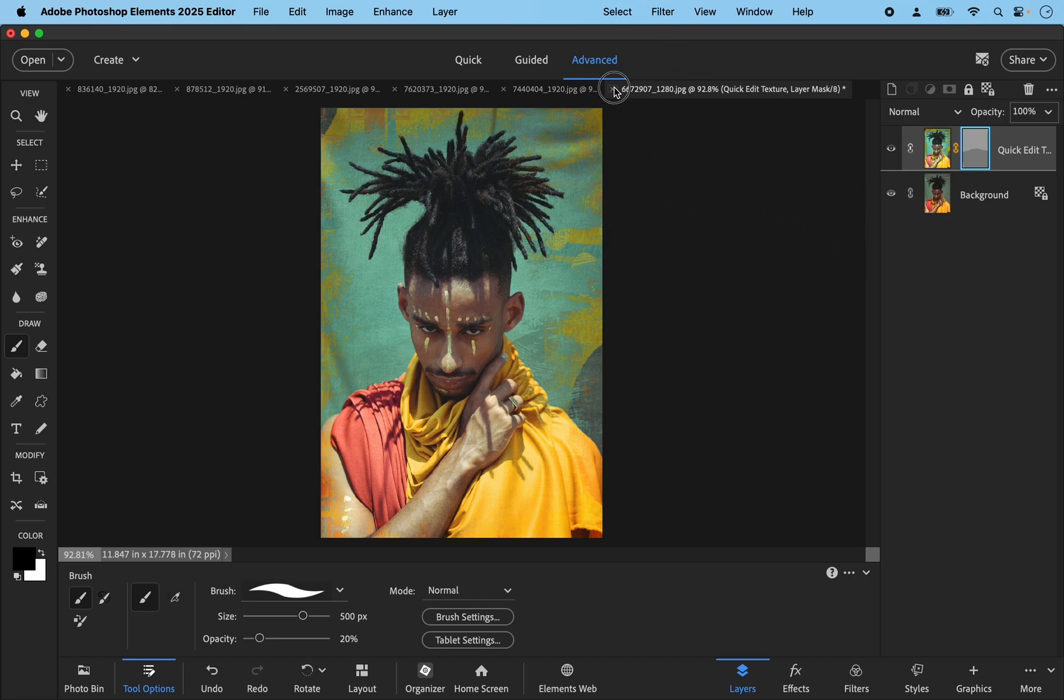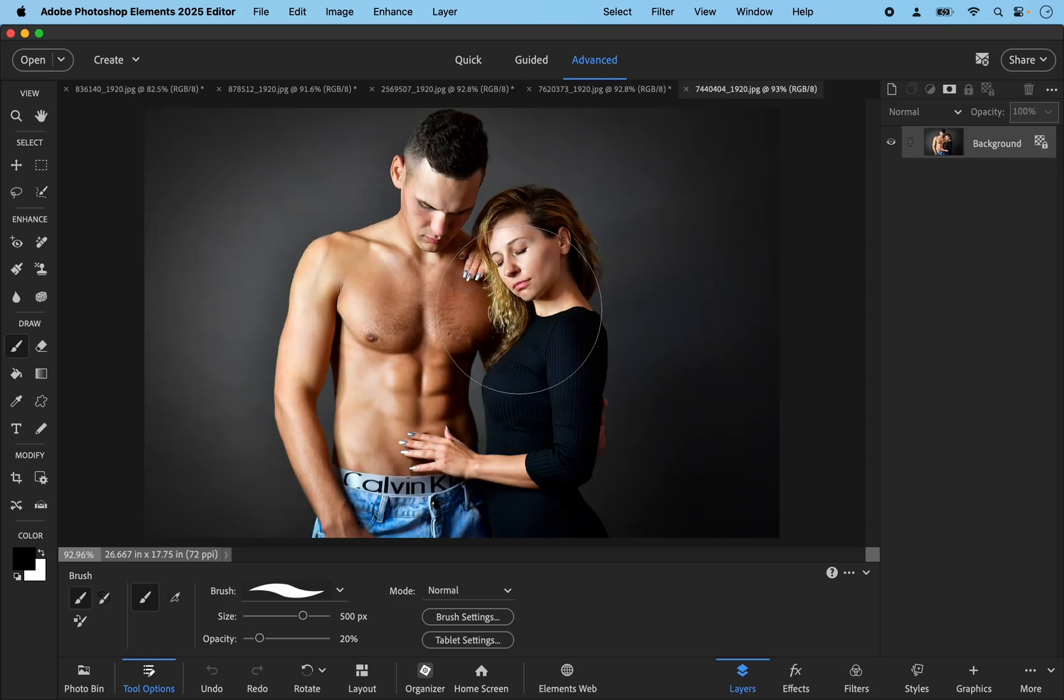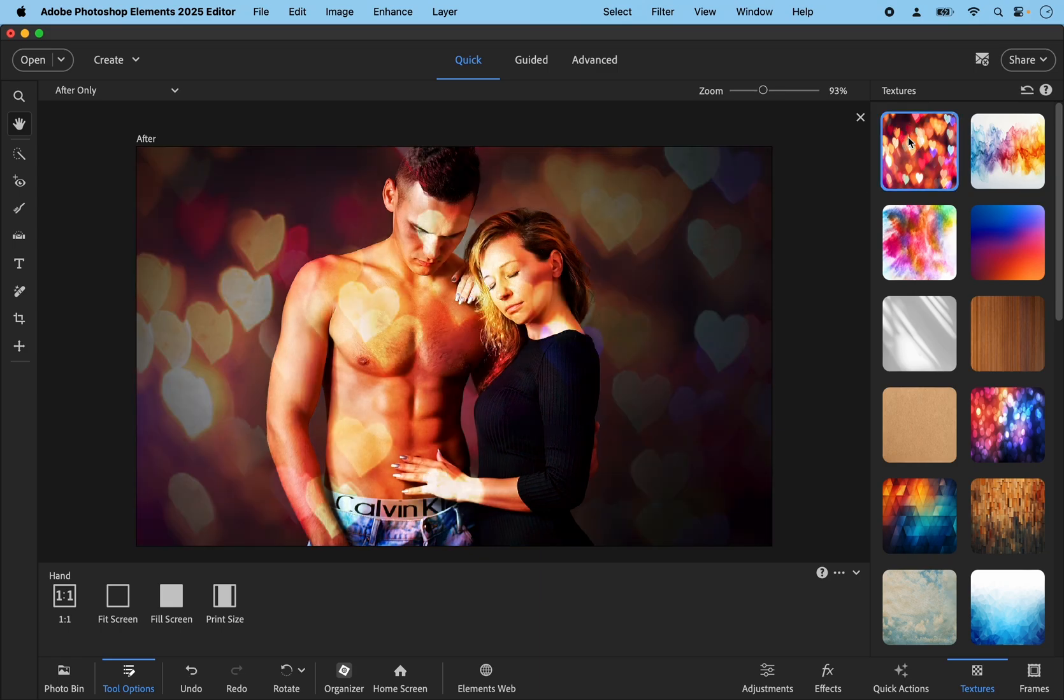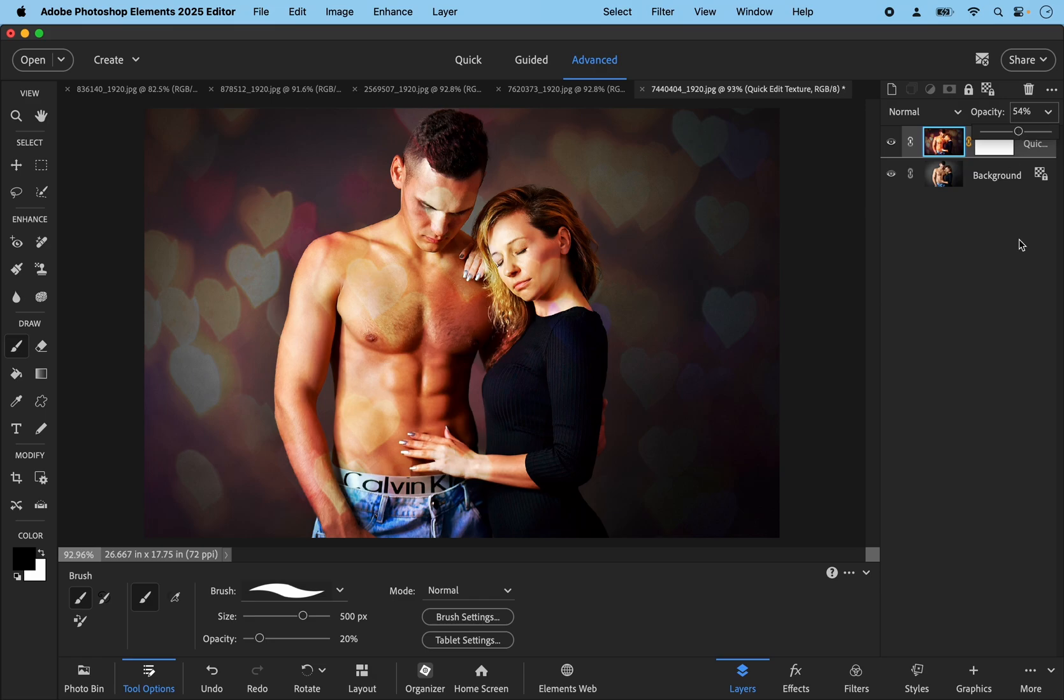Let's close that one down. Let's go back to the quick mode and let's try this top one, the love hearts. Yeah that's a nice effect. Again you can go back to the advanced mode and you can choose to reduce the opacity slider until you get something that you like. I think probably something like that is quite subtle and quite attractive.